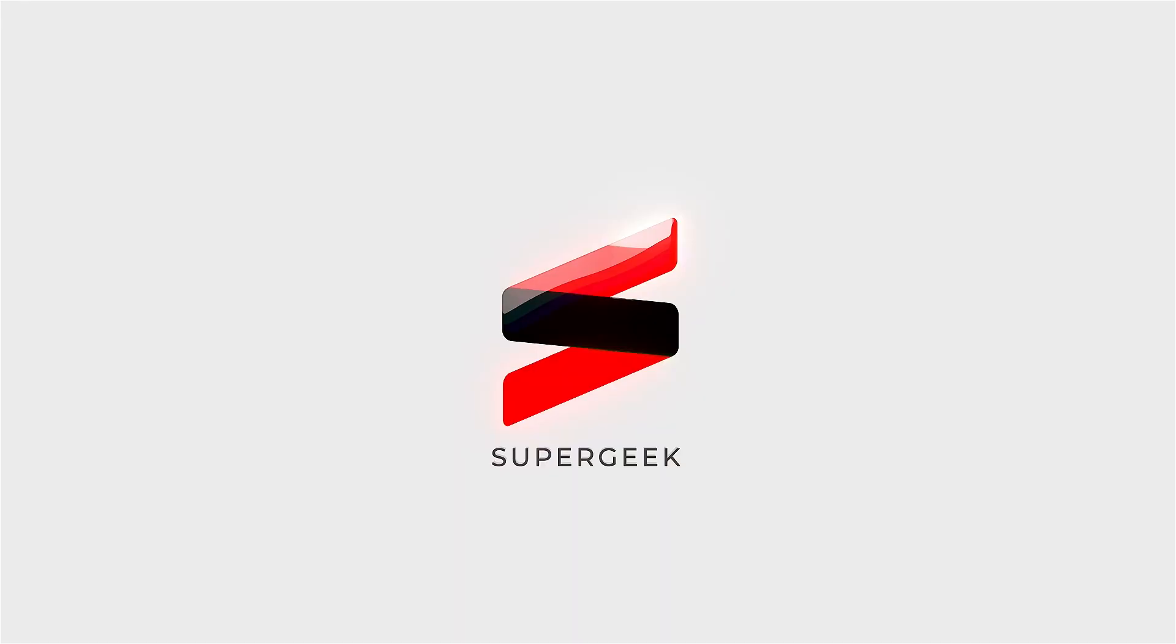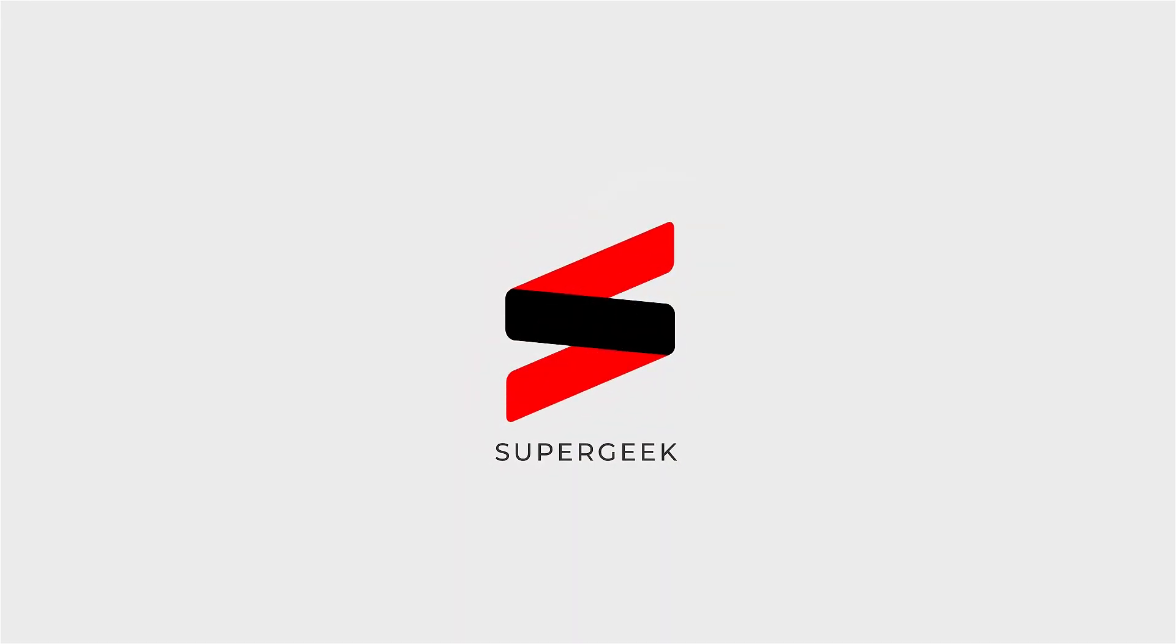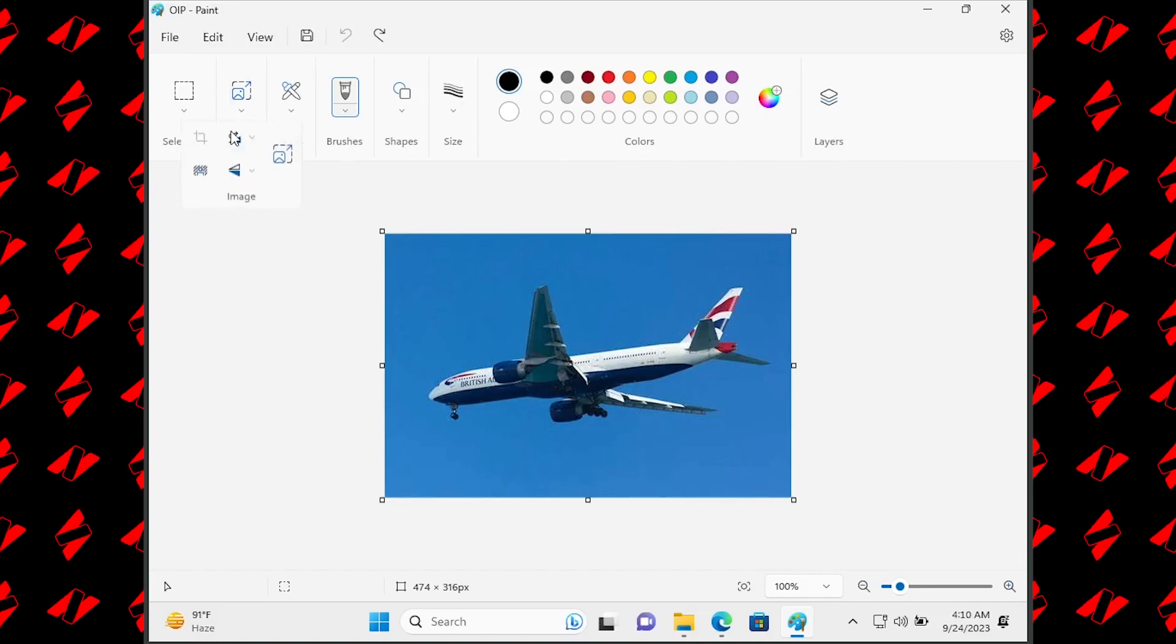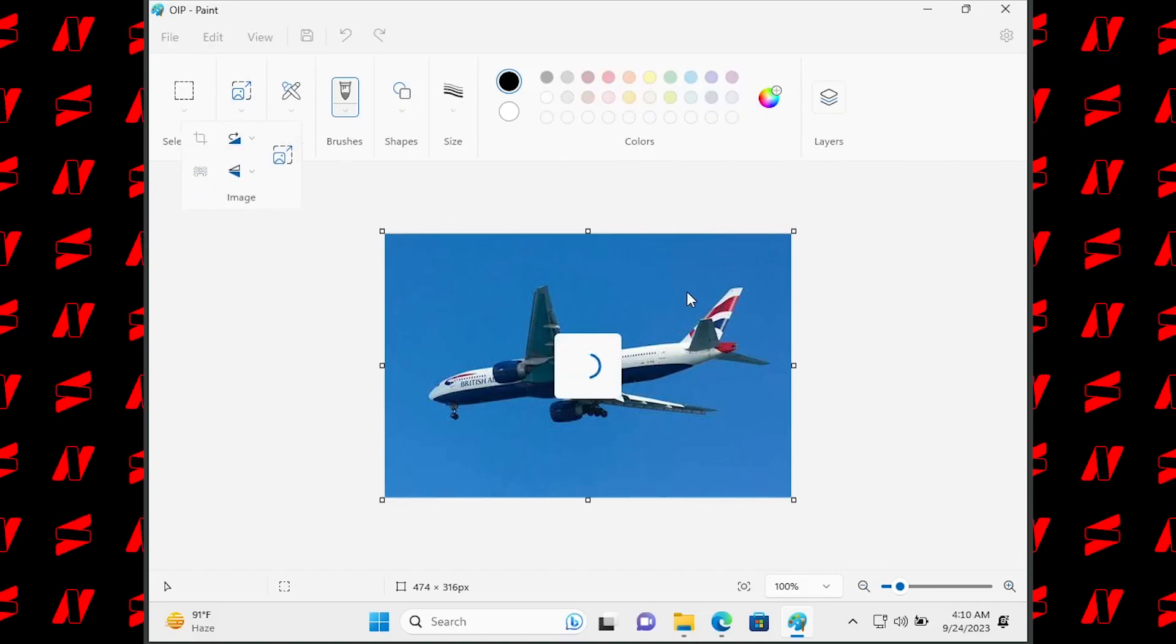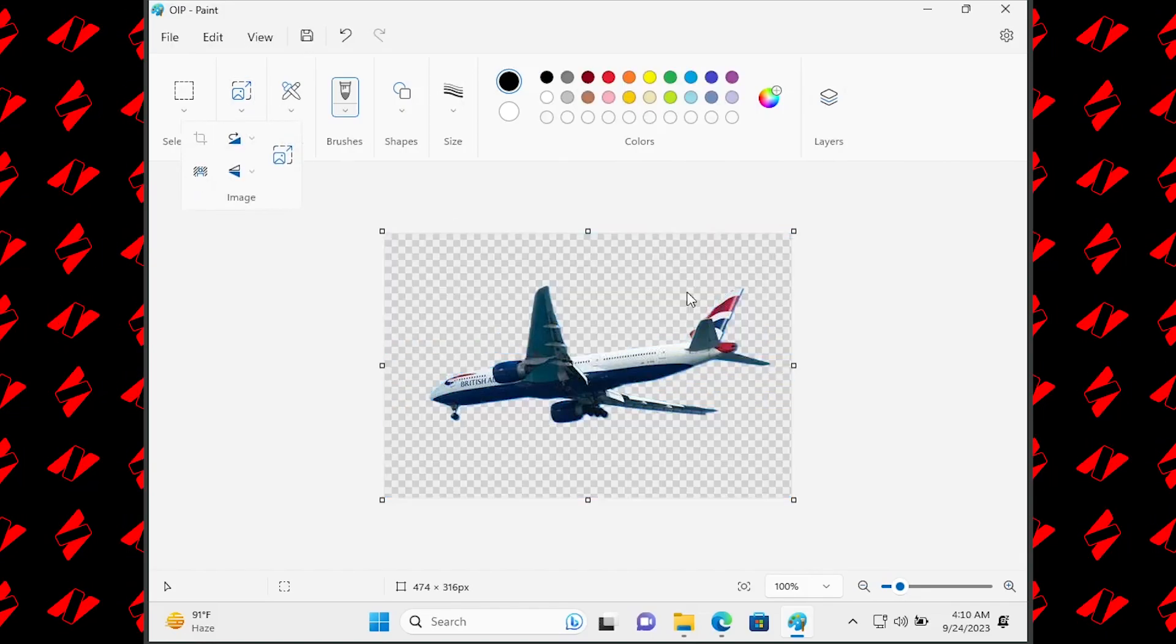What's up guys, SuperGeek here. Today I will tell you how you can easily install the new version of MS Paint with the background remove feature on any version of Windows 11.